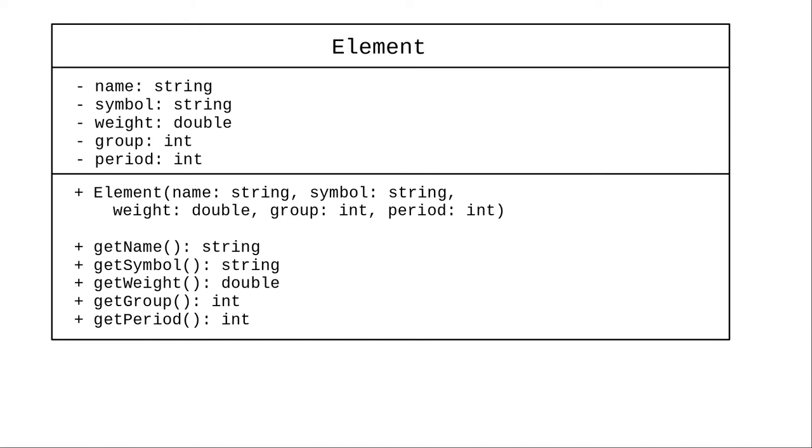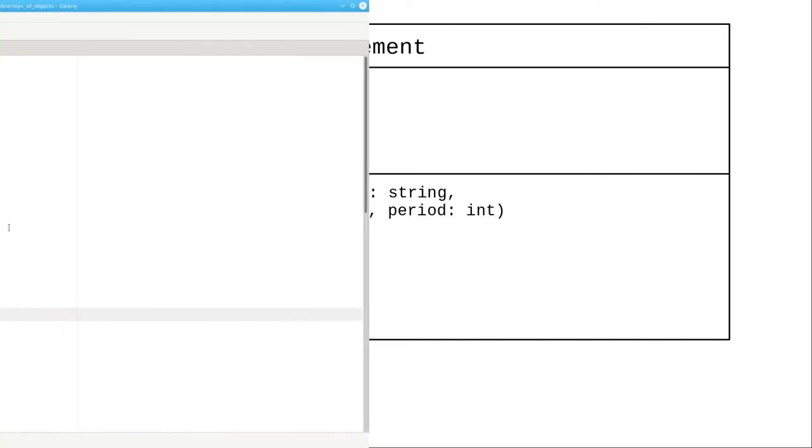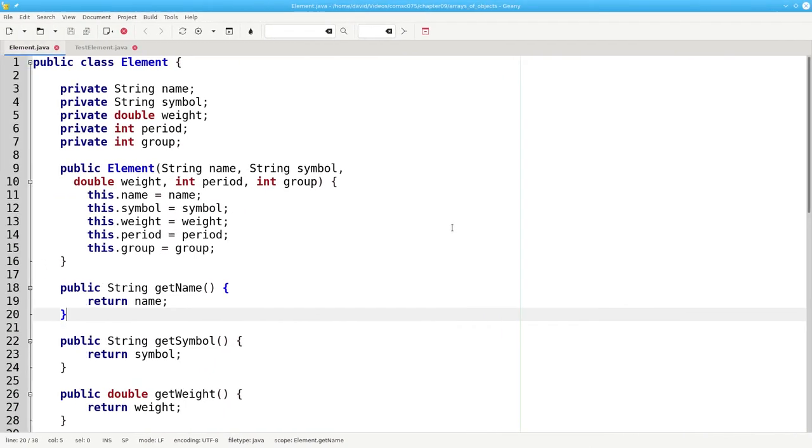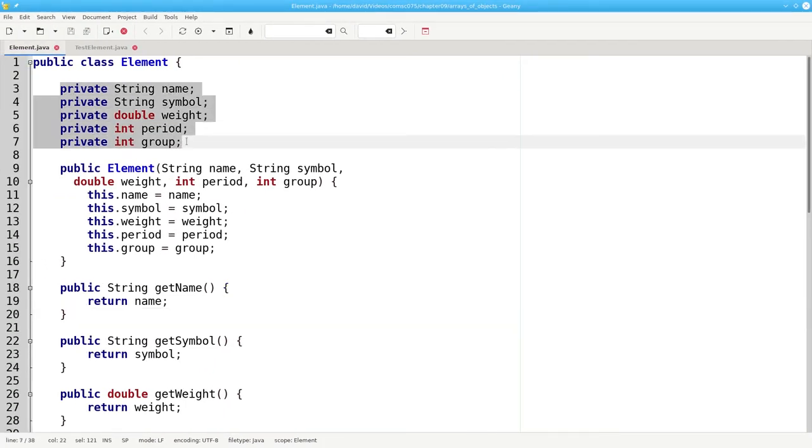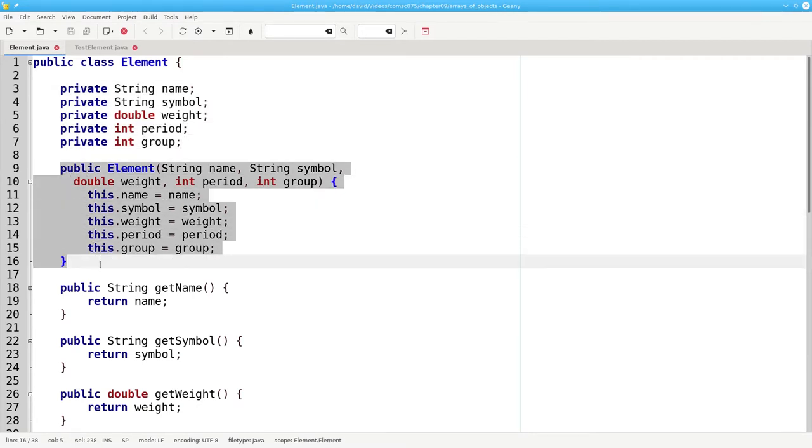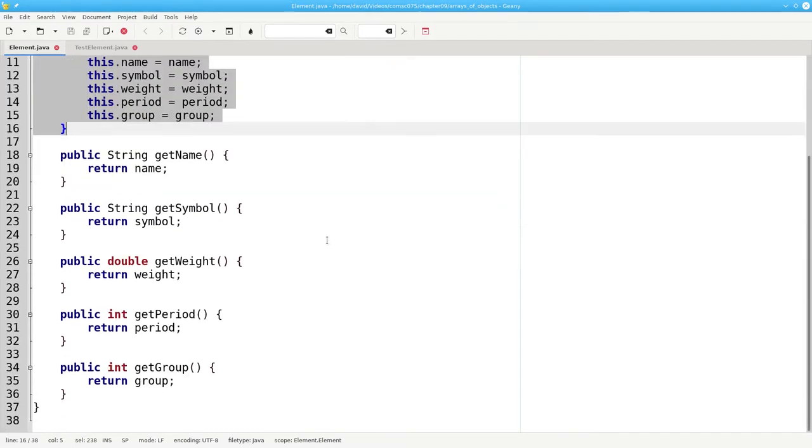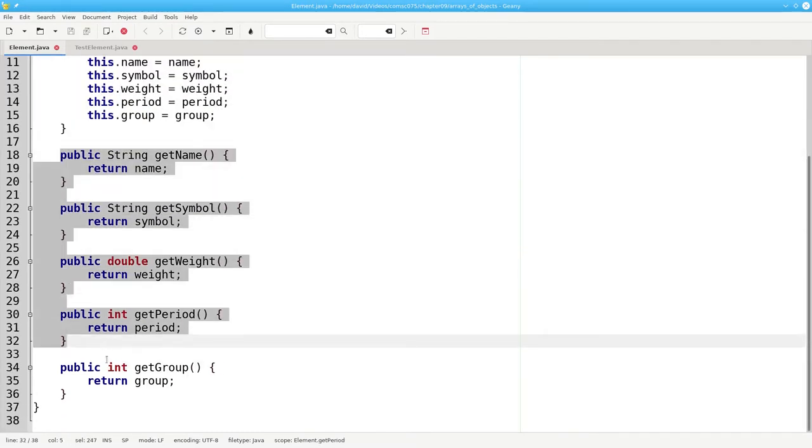This class has no mutators because once you have created an element, its characteristics don't change. Here's the code for the element class. It defines the properties, the constructor, and all of the accessors.